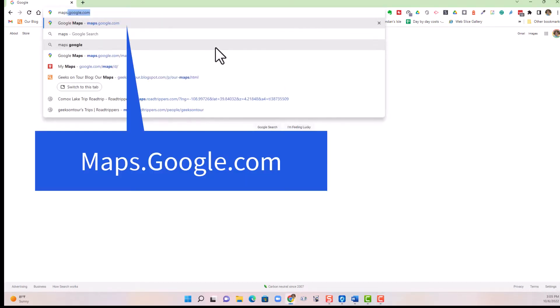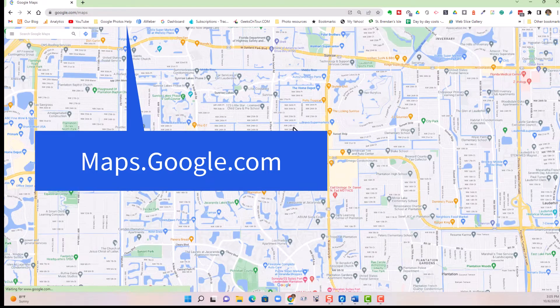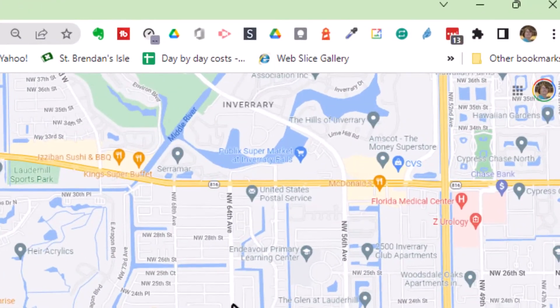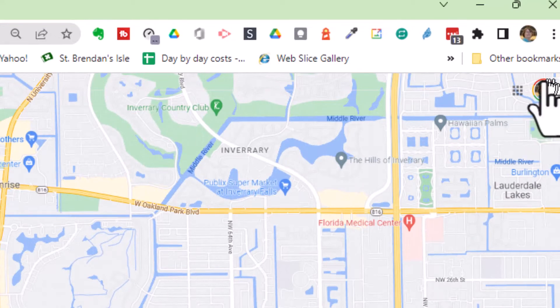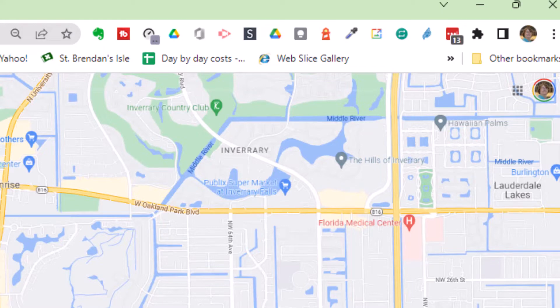On a computer browser, you go to maps.google.com and make sure that you are signed in with your account. You'll see your account button, your little face in the upper right-hand corner.